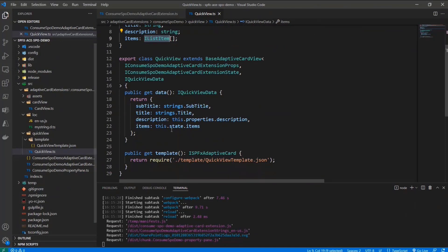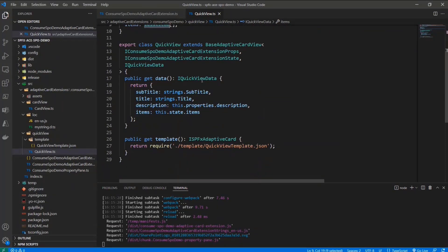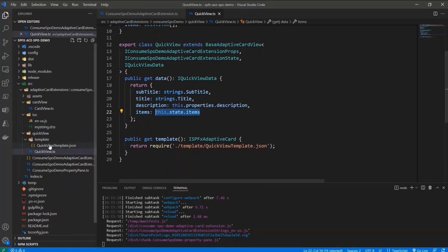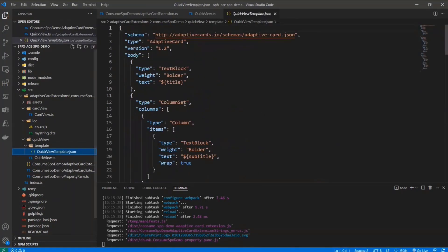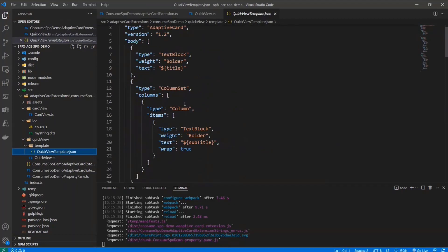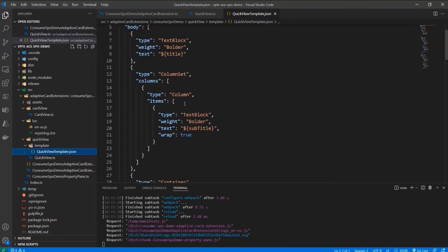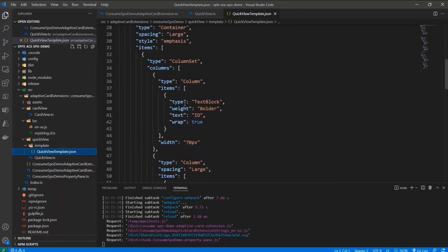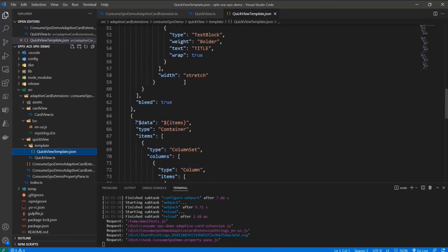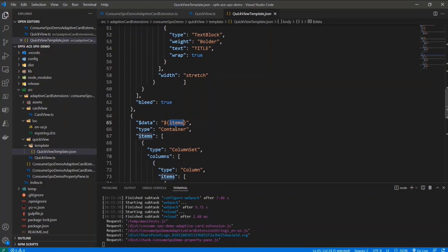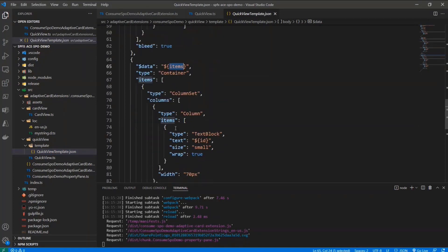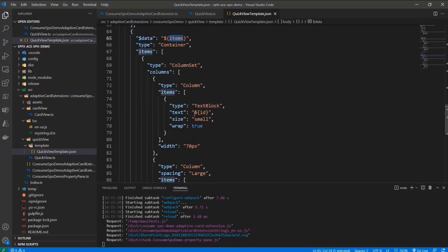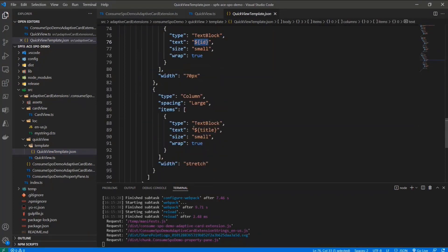And I can provide the items that I have in the state object of my component as the data source for my data binding. And as such, as we already saw also in the previous SIG call, we can do the binding, and we can go through all of the items in the data source of my adaptive card, and we can simply get the ID and the title of every single item.